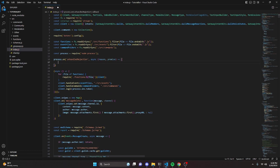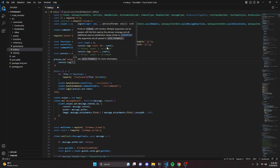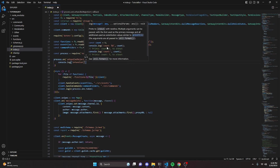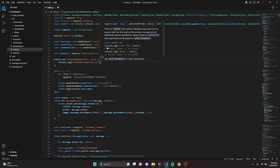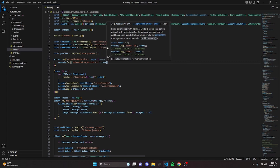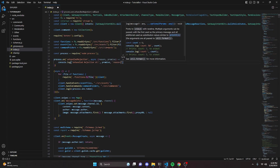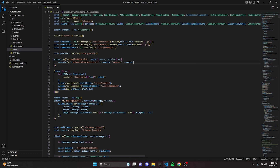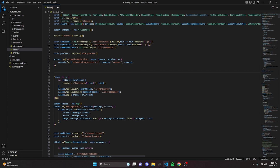Inside that function, all we do is console.log 'Unhandled Rejection at:', followed by promise and reason. We're handling the unhandled rejection by logging it so the bot doesn't crash.